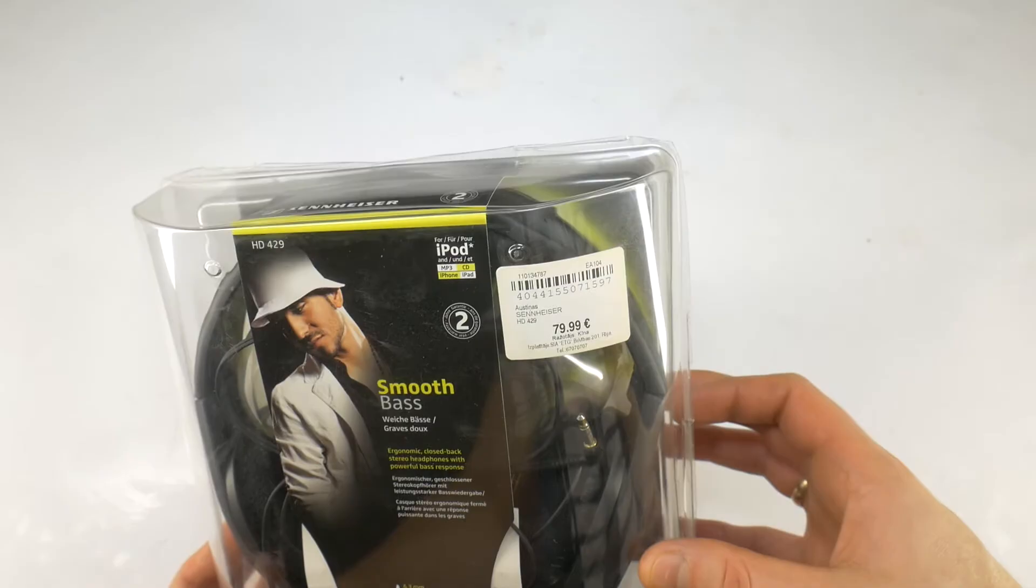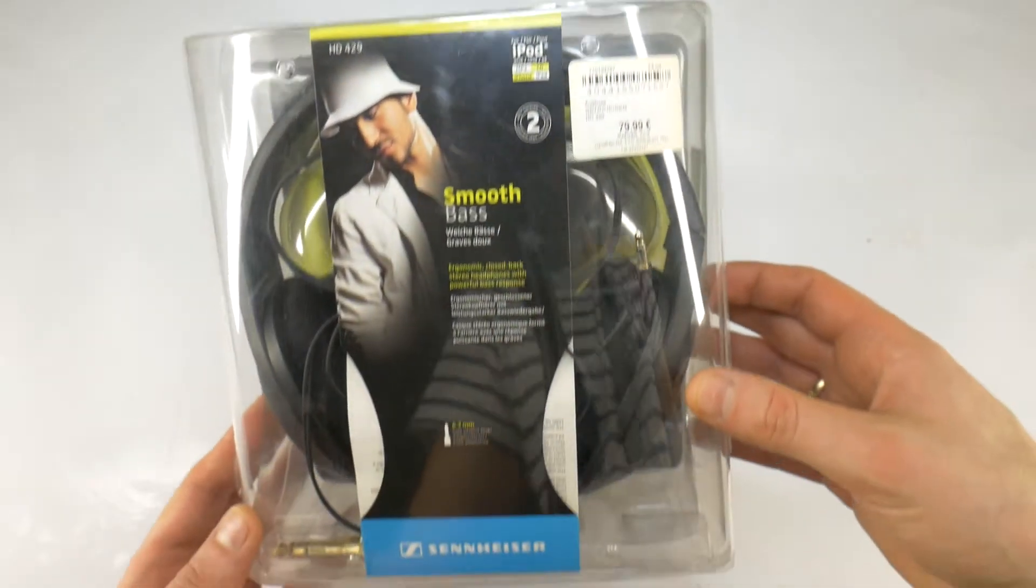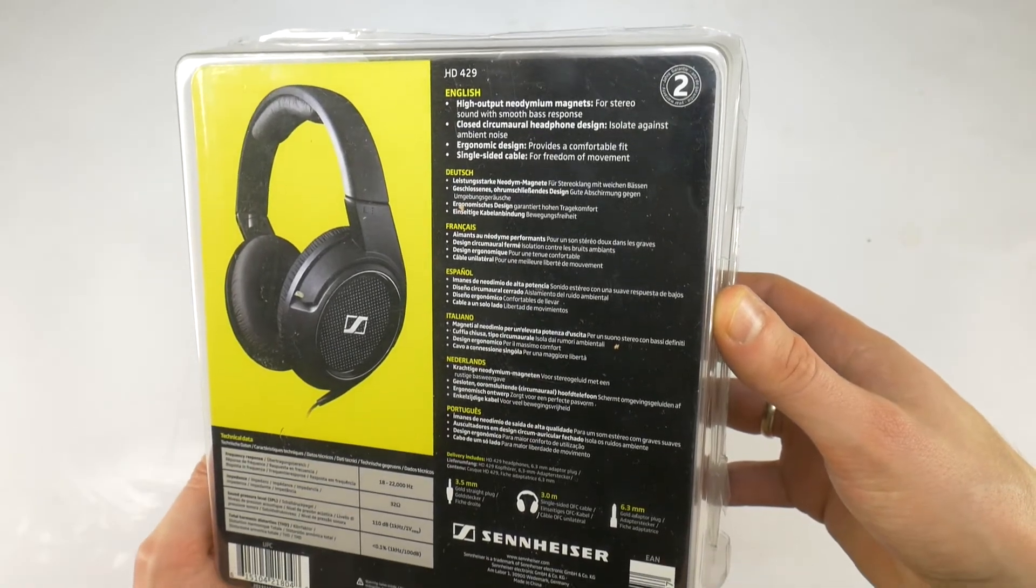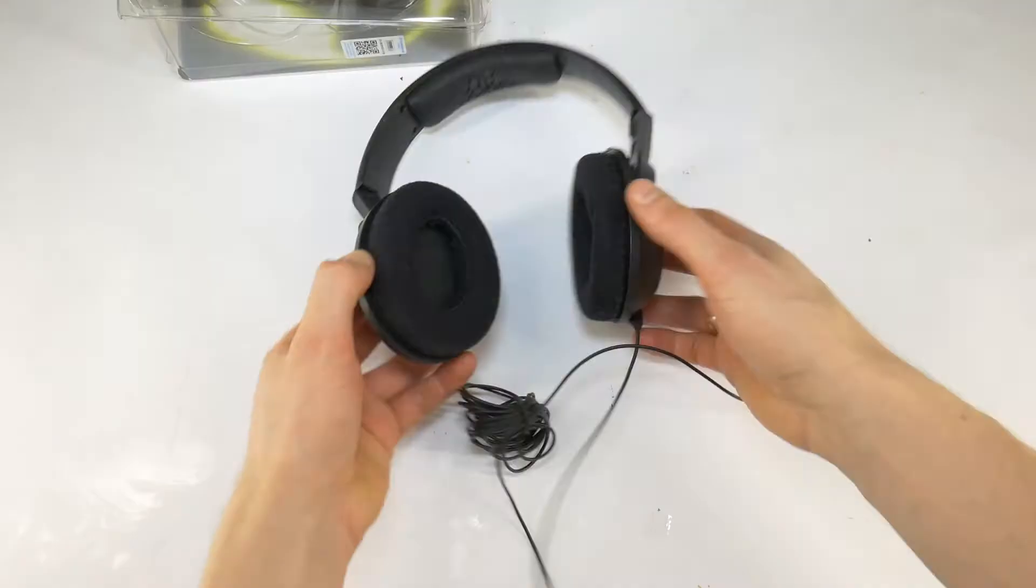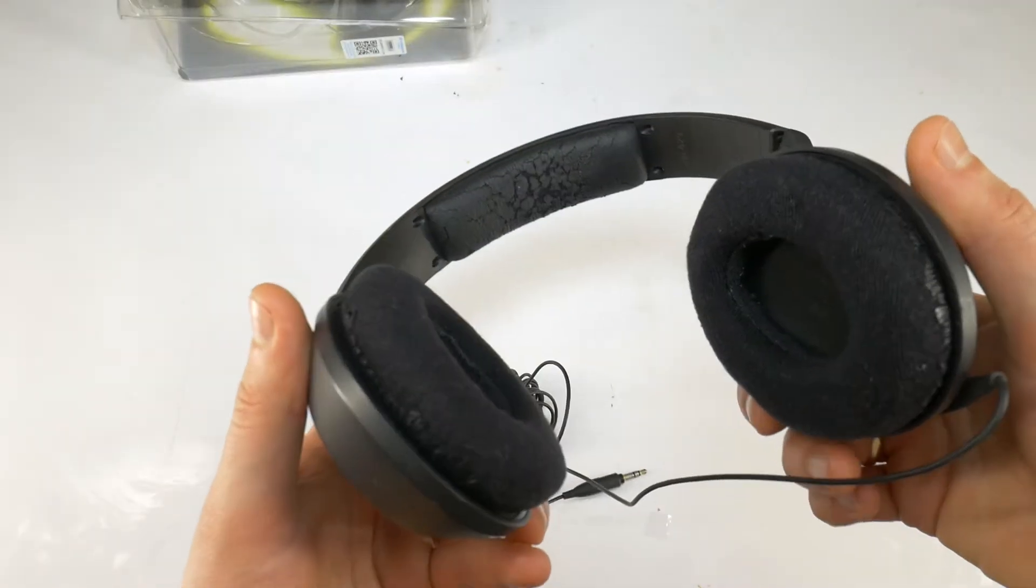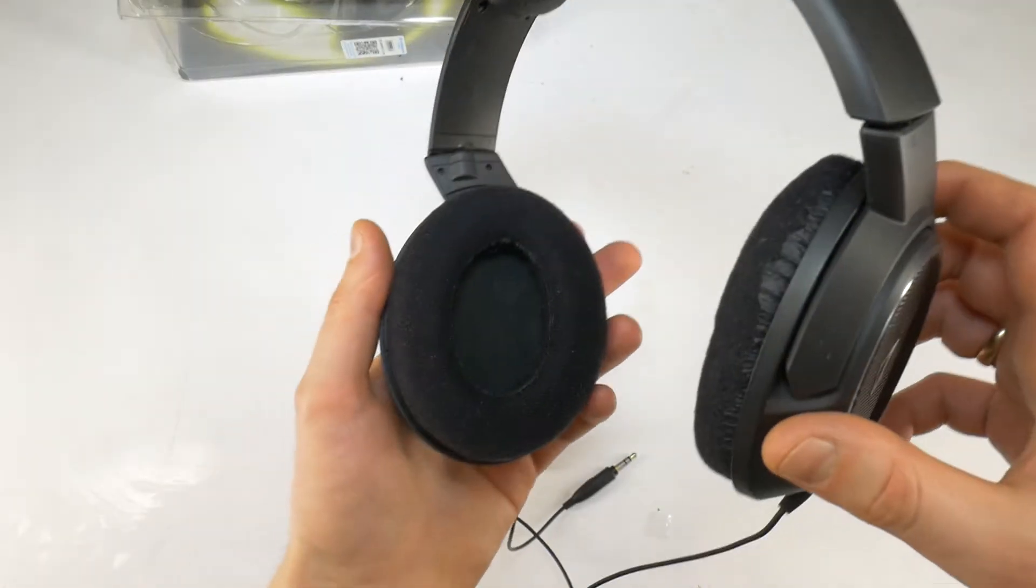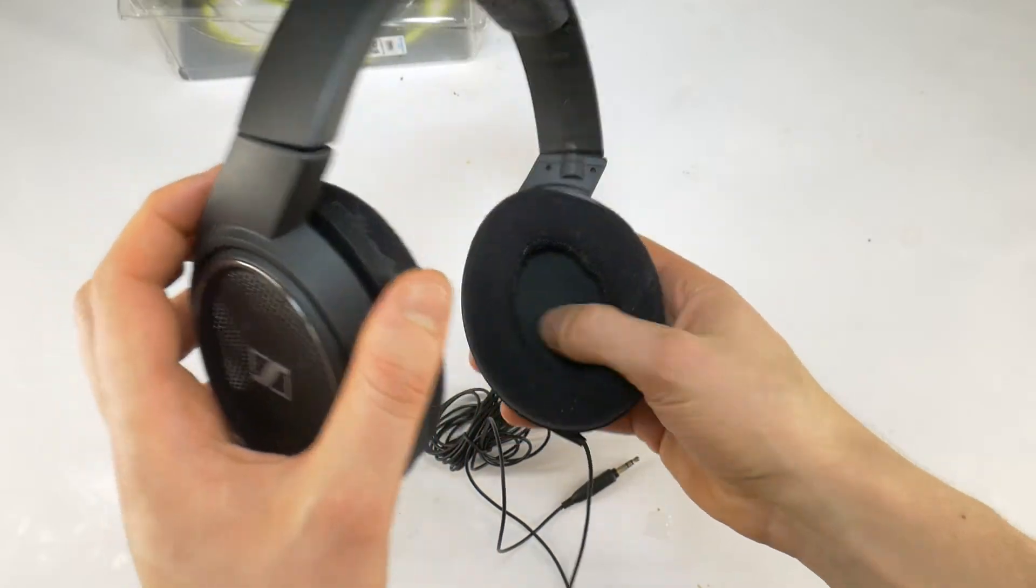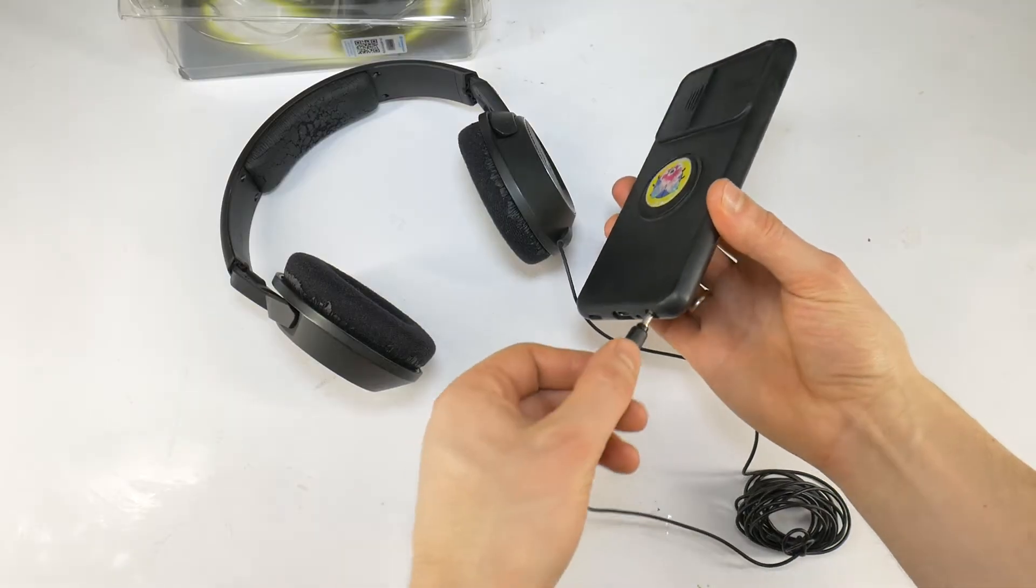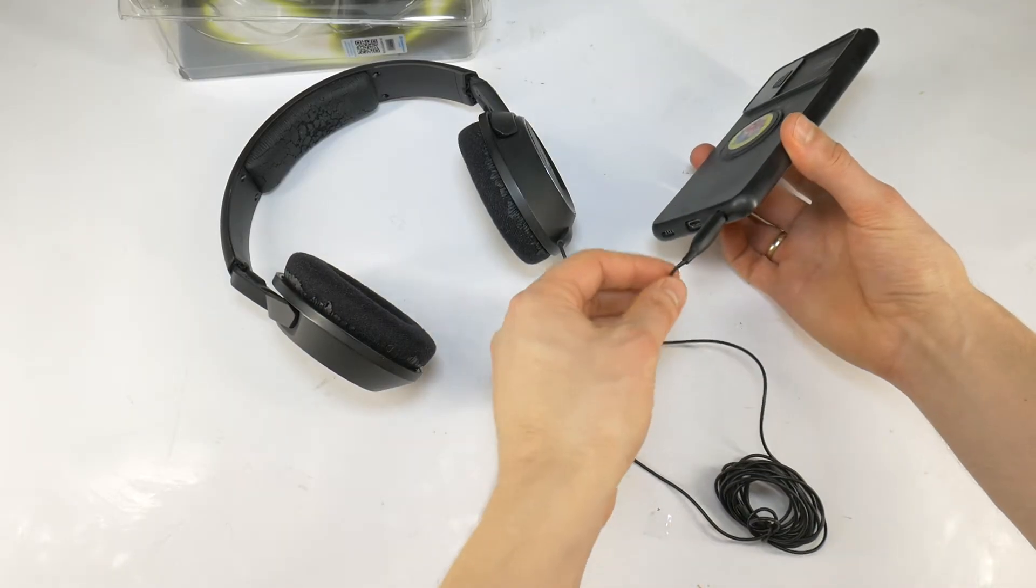These Sennheiser HD 429 headphones are classics - good headphones at an affordable price, but one side doesn't work. To repair headphones, you need to know where the problem is. First, connect the headphones to a music source and turn on the music.